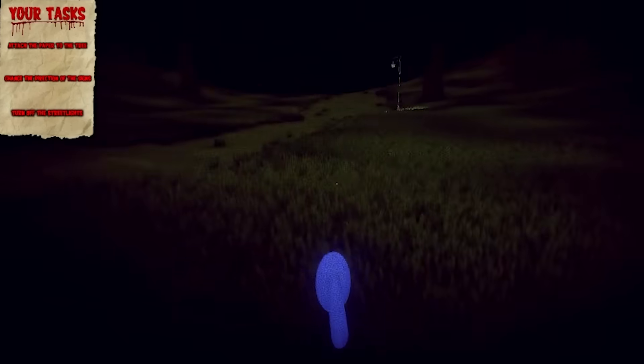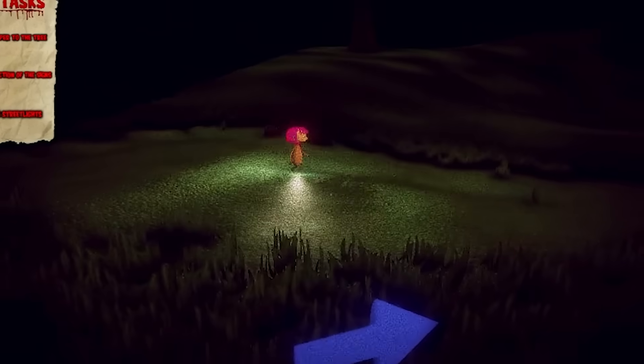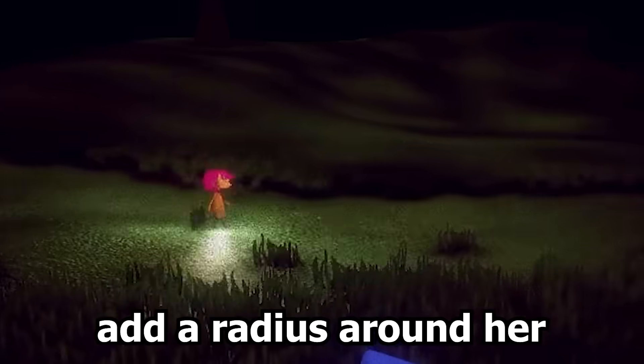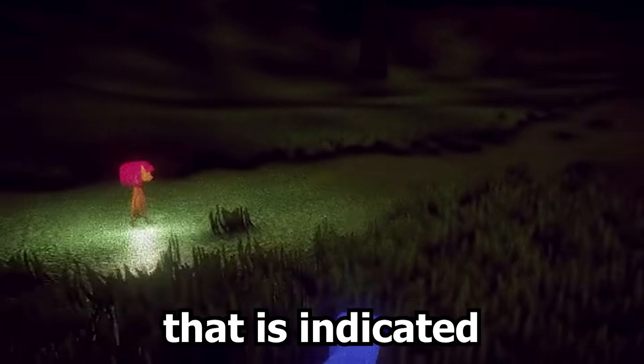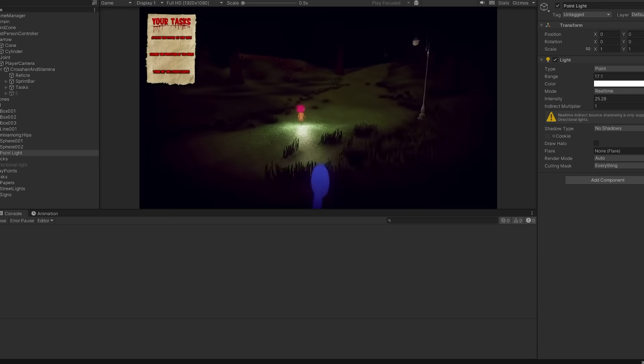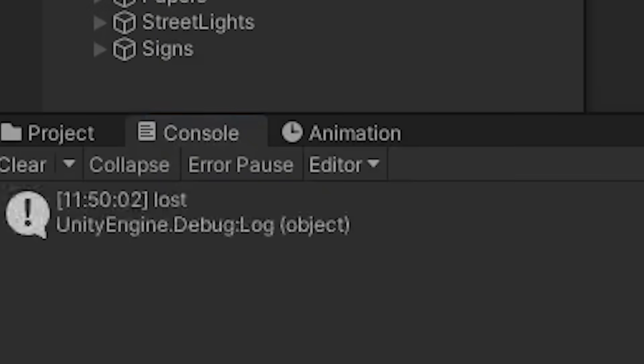You're the monster who hunts her down, but she should also have a way of winning as well. What we did was add a radius around her that is indicated by this little light. If you step into her range before finishing the task, you'll lose the game.